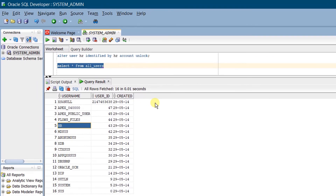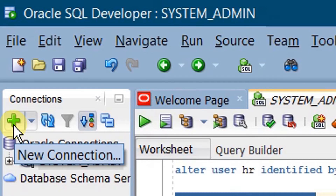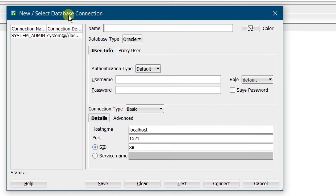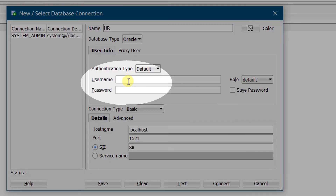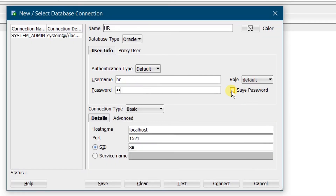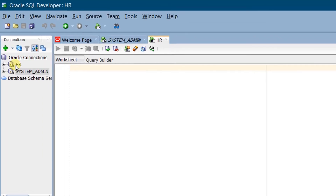So far we have successfully unlocked the HR user in Oracle Database 11G Express Edition. Now we are going to create a database connection for this HR account. Go to Connections and click on the new connection plus icon. You can see the pop-up window. Specify the name as 'HR', username as HR, and password as HR. Enable Save Password. Leave the default connection settings: hostname localhost, port 1521, SID xe. Click on Test Connection — you can see the status as Success. Click Connect. We have successfully created a database connection for the HR account, and you can see the HR worksheet on screen.